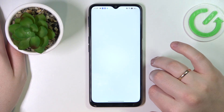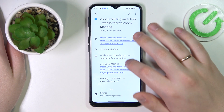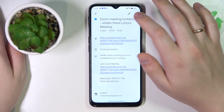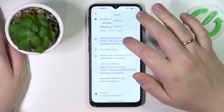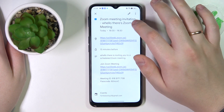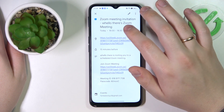That would be it — the Zoom meeting has been successfully added as your Google Calendar event.